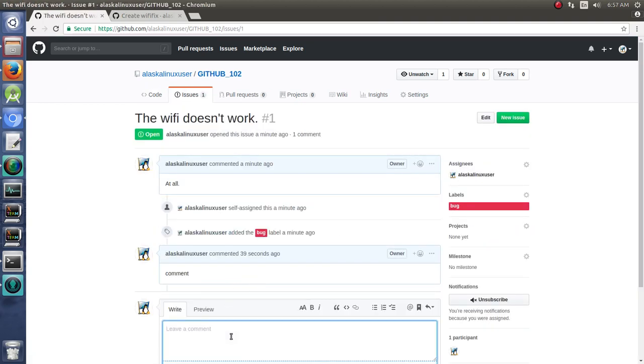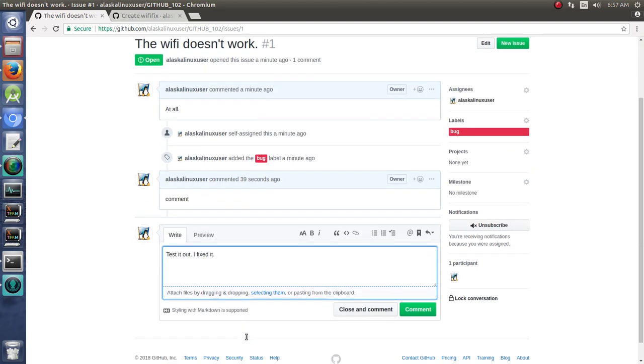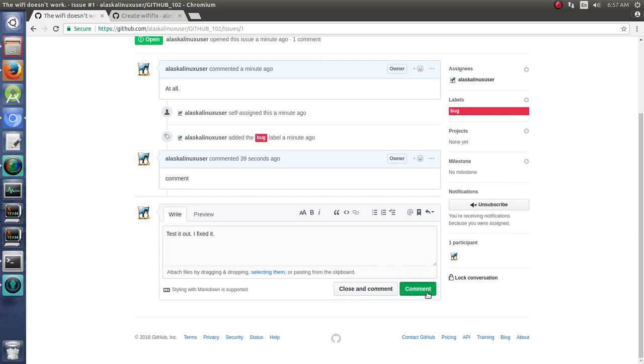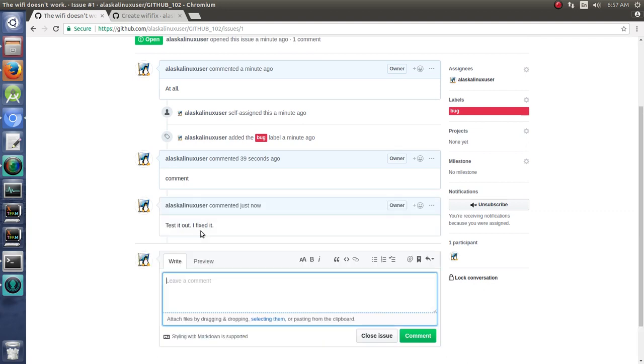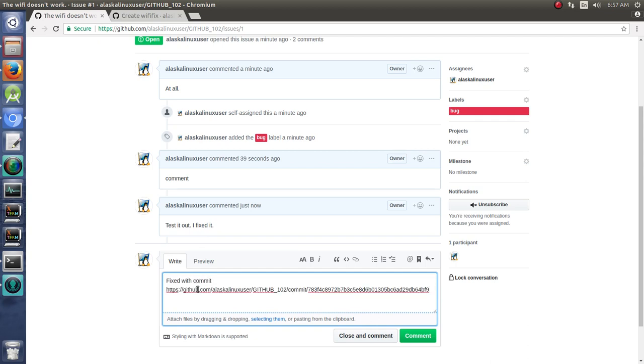Hey, test it out. I fixed it. You can comment. They try it out or whatever, and you can say, okay, it's been tested, so then it's fixed with commit. And then you paste in that commit number, and you say close and comment.